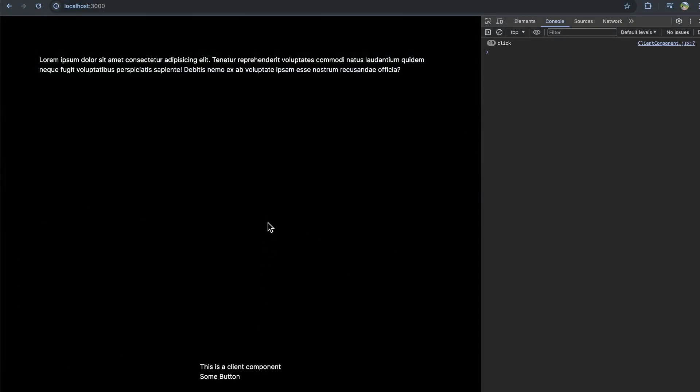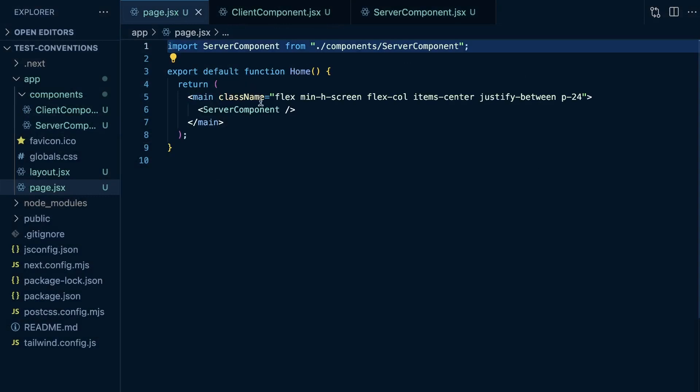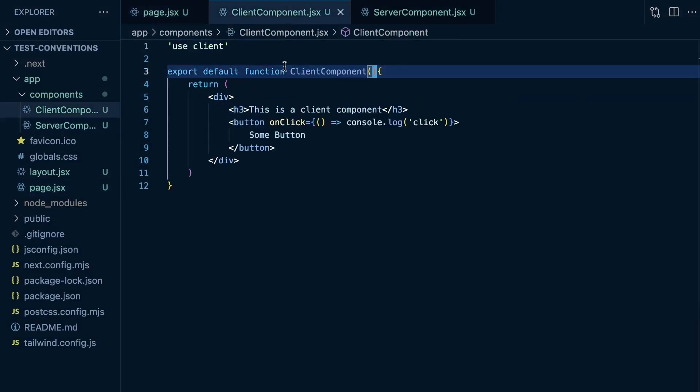Because in server components, you can import client components and render them directly, but not the other way around. You cannot import server components into client components and render them directly. To get around that, you have to do something like we did earlier where we passed a server component as a prop to the client component or passed it in as children.